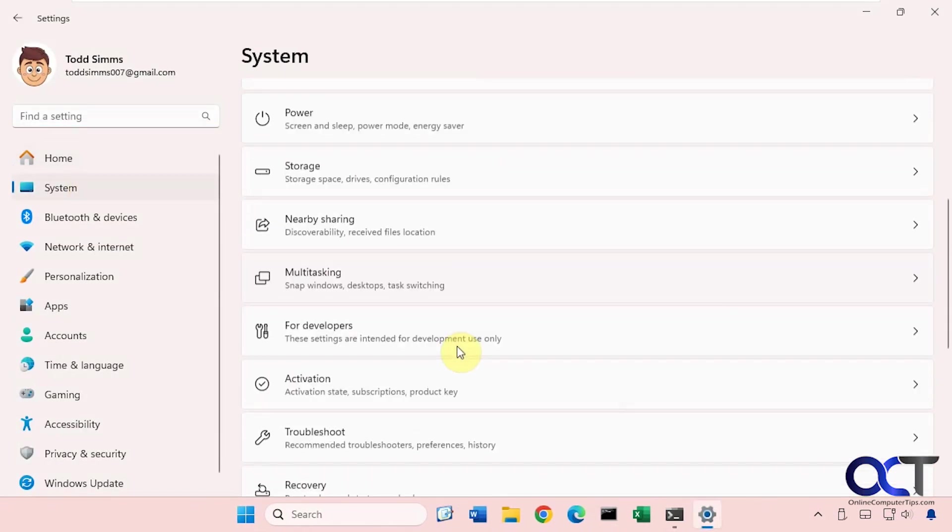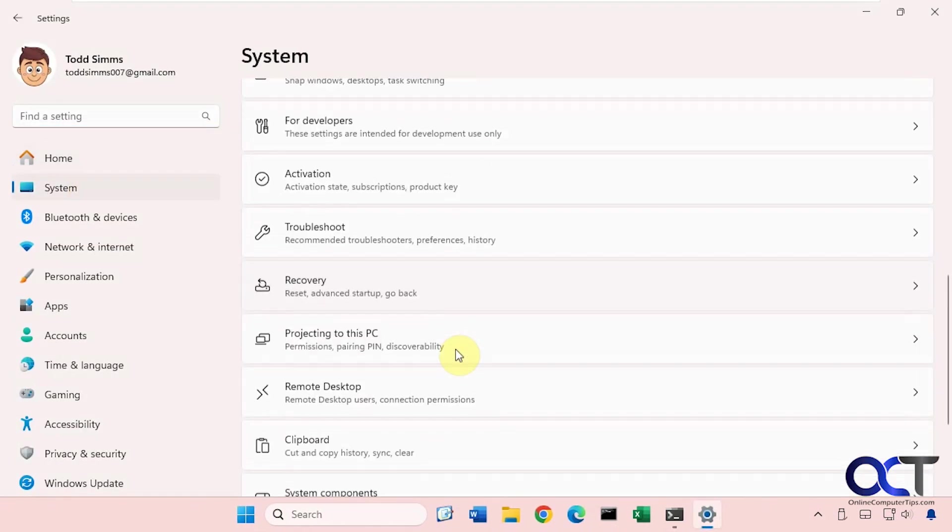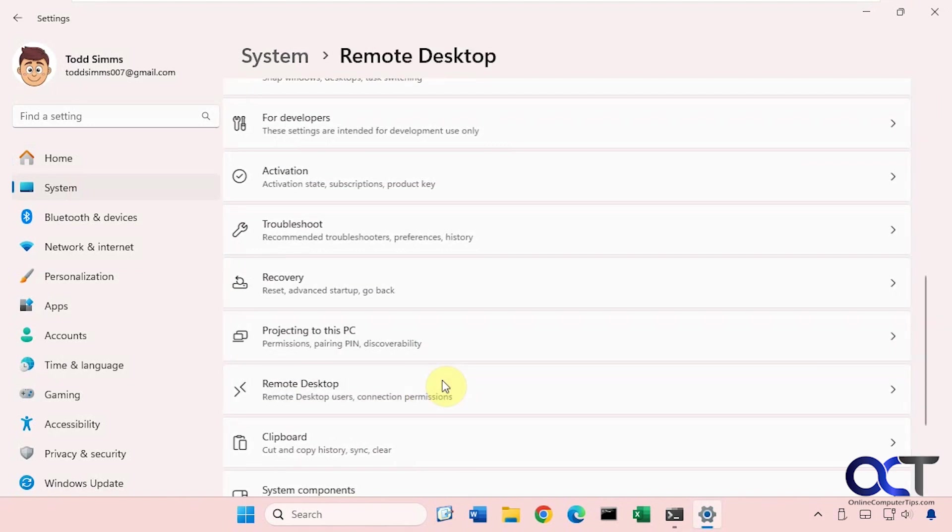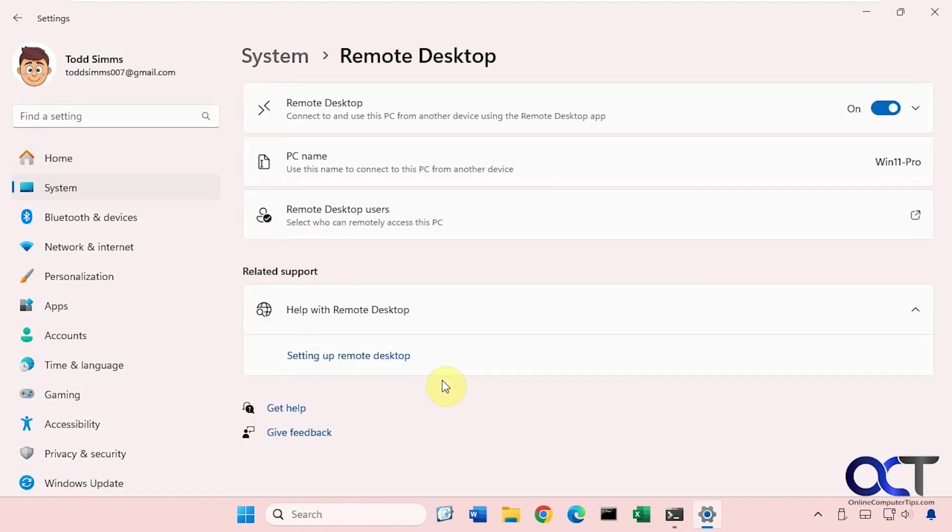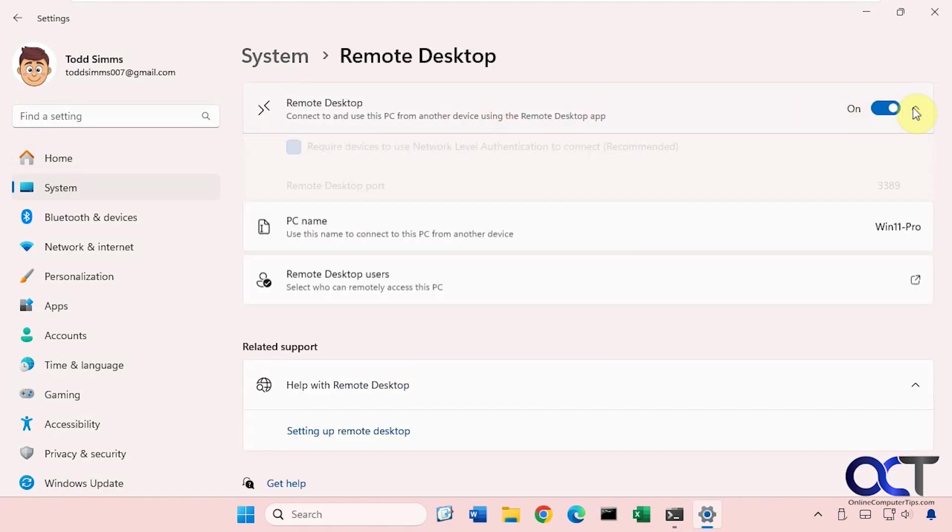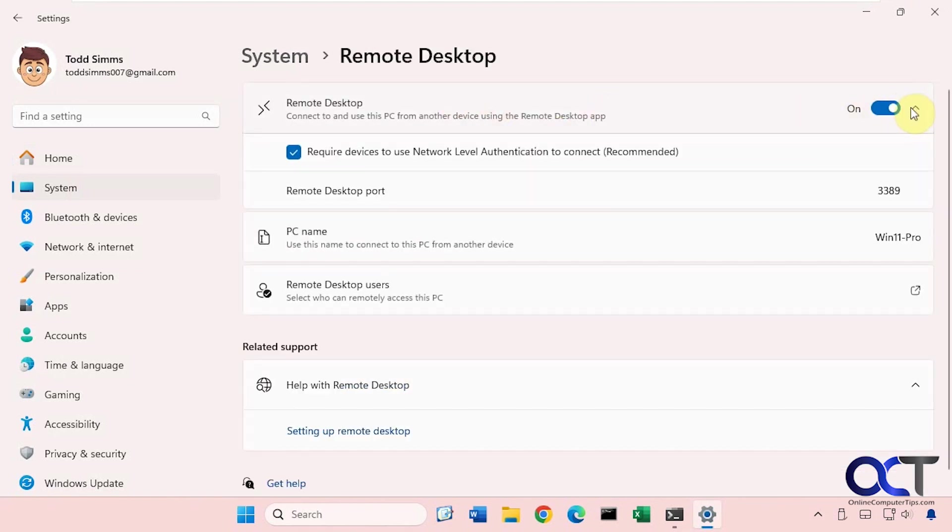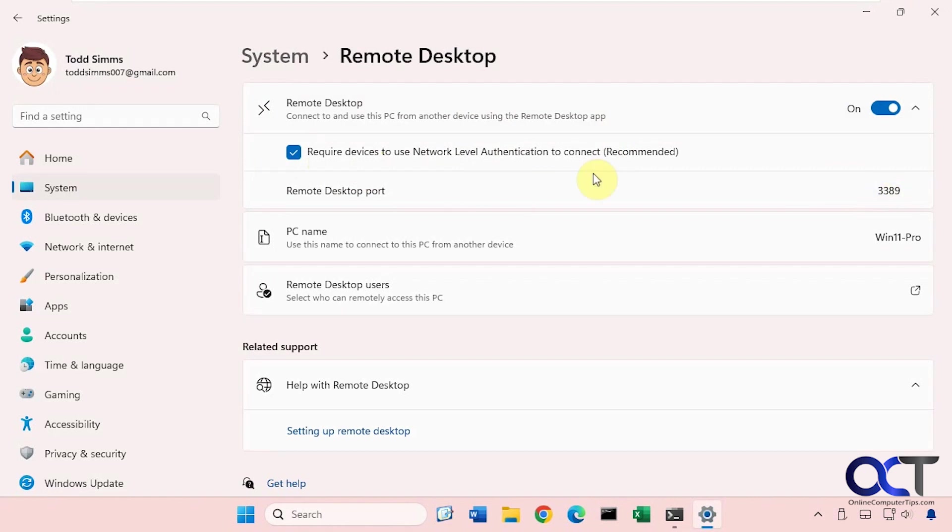System, Remote Desktop. You can see Remote Desktop is on. Then you have the option here to require devices to use network level authentication to connect, and that's recommended. Here's the remote desktop port. That's the default port.